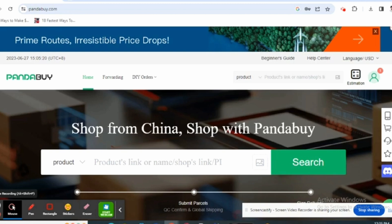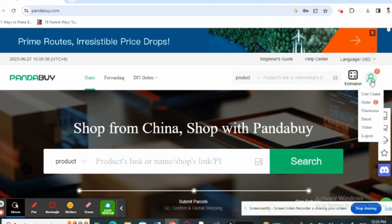Then click onto your profile. You will see an option that says User Center. Click onto it.